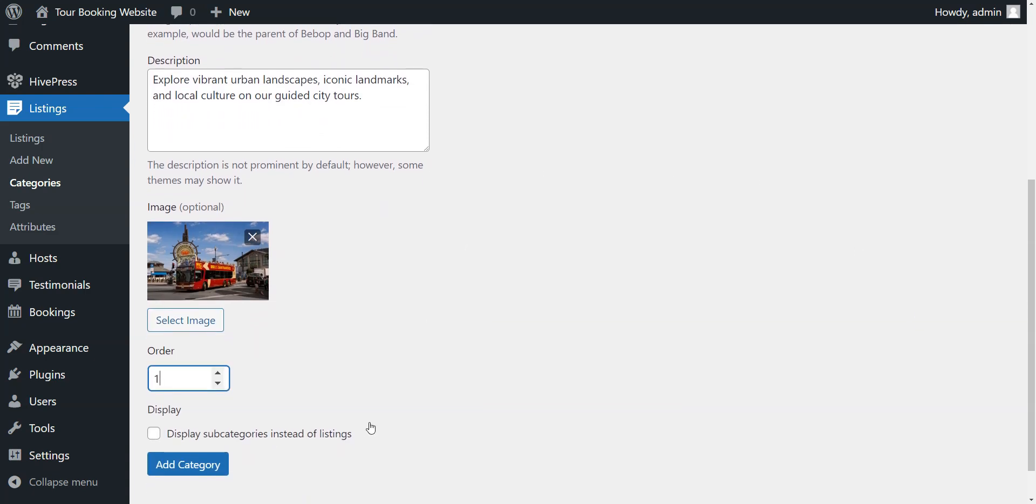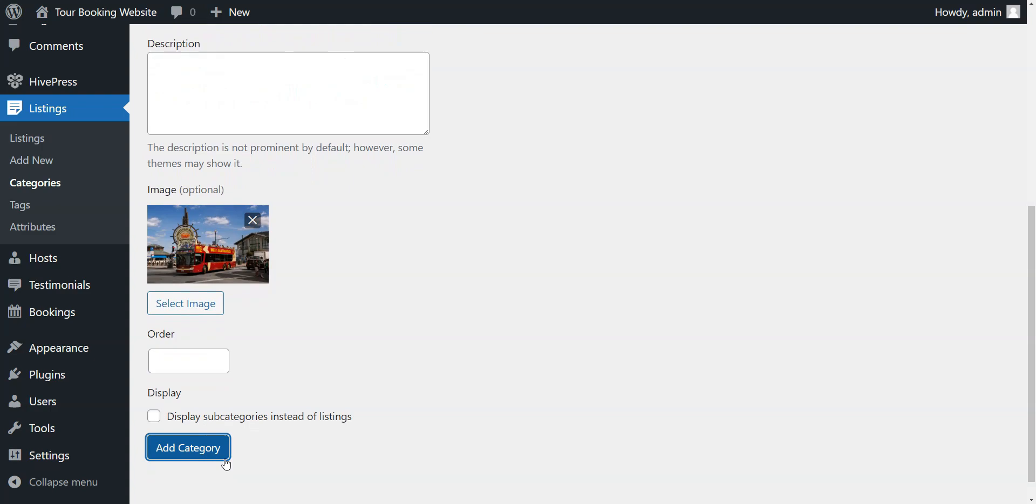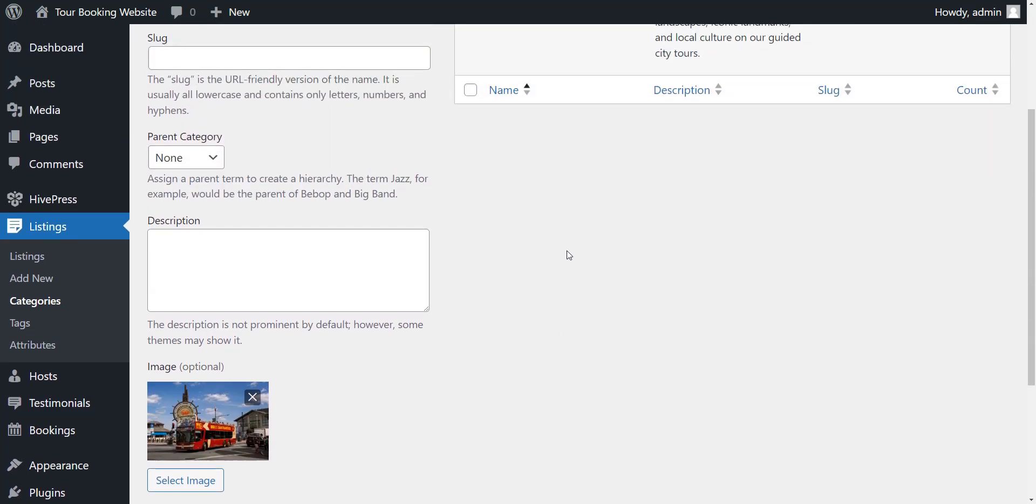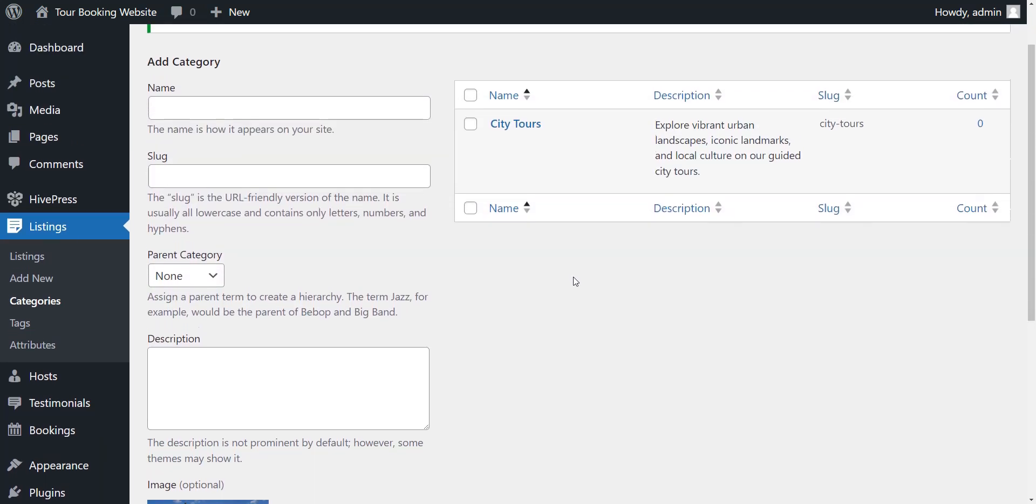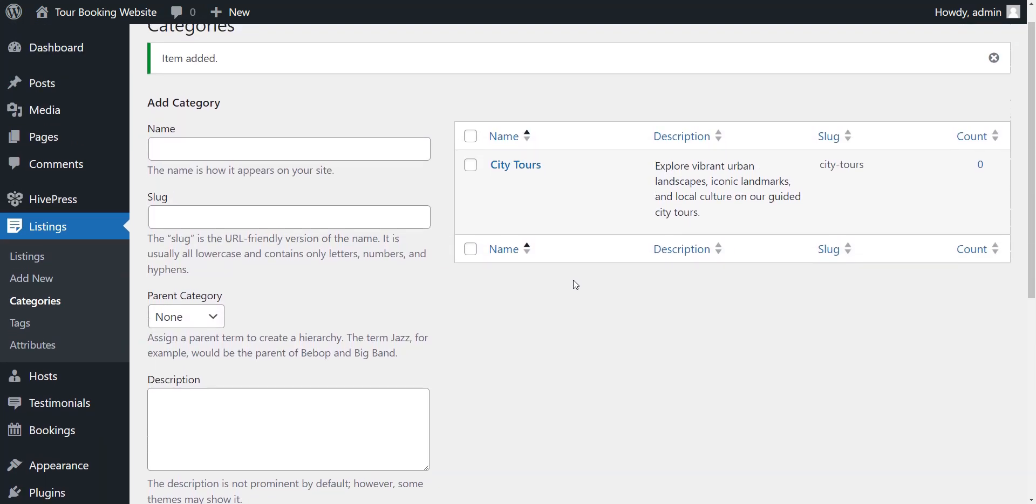Remember that you can add as many categories and subcategories as you need for your tour booking website. I'll add a few more behind-the-scenes to save your time.